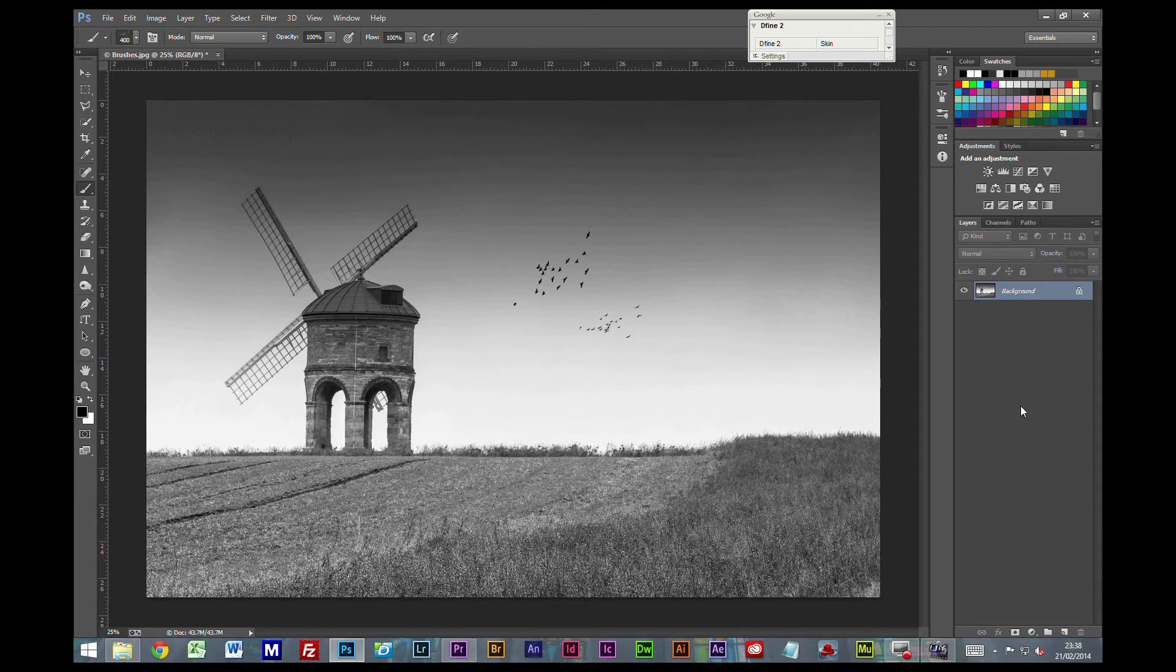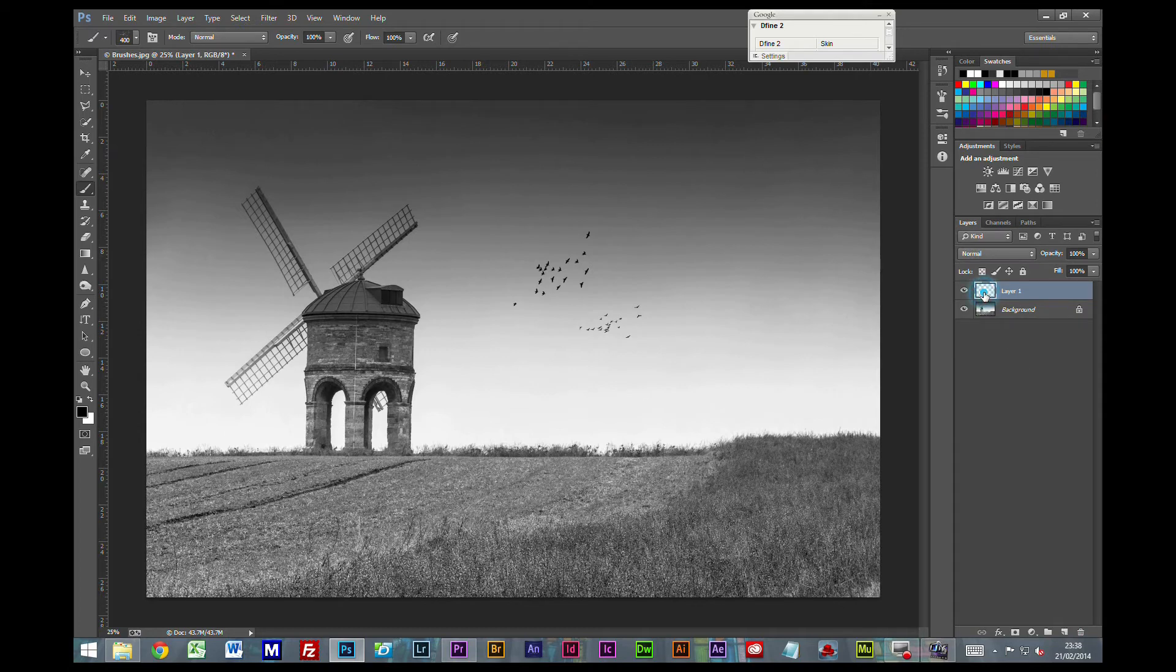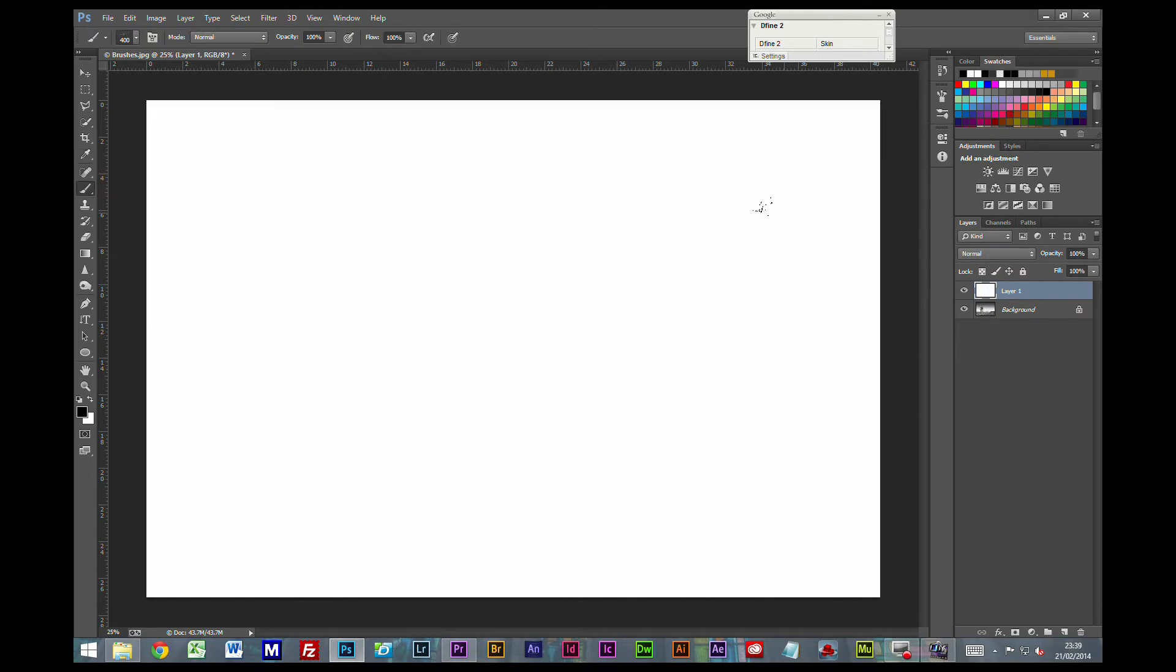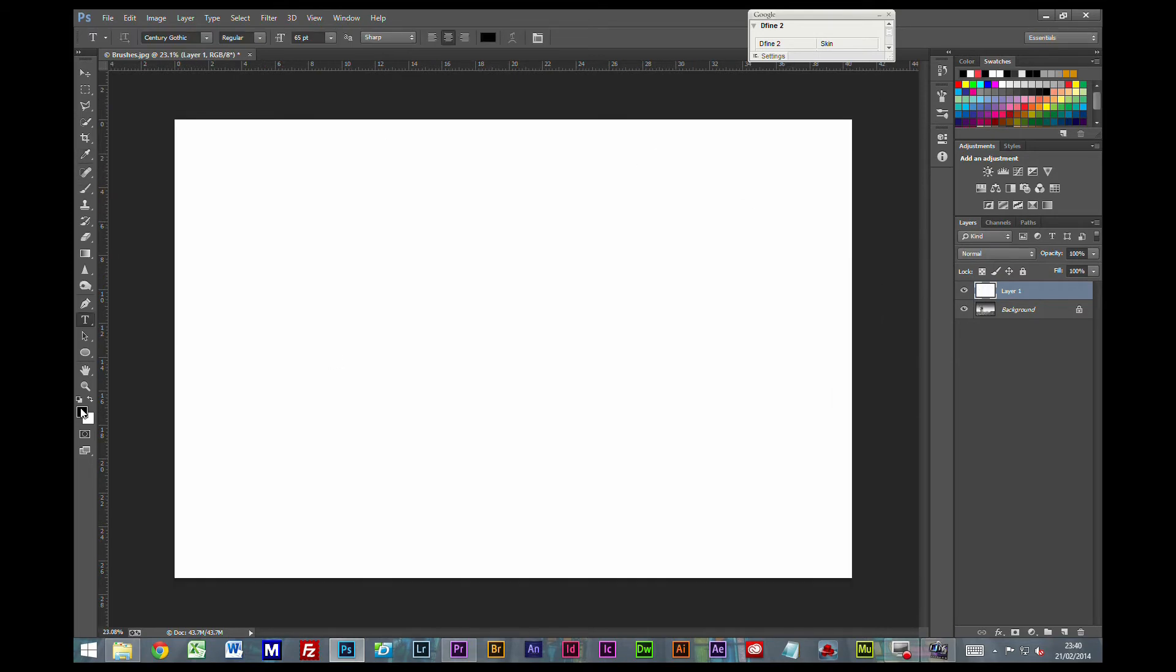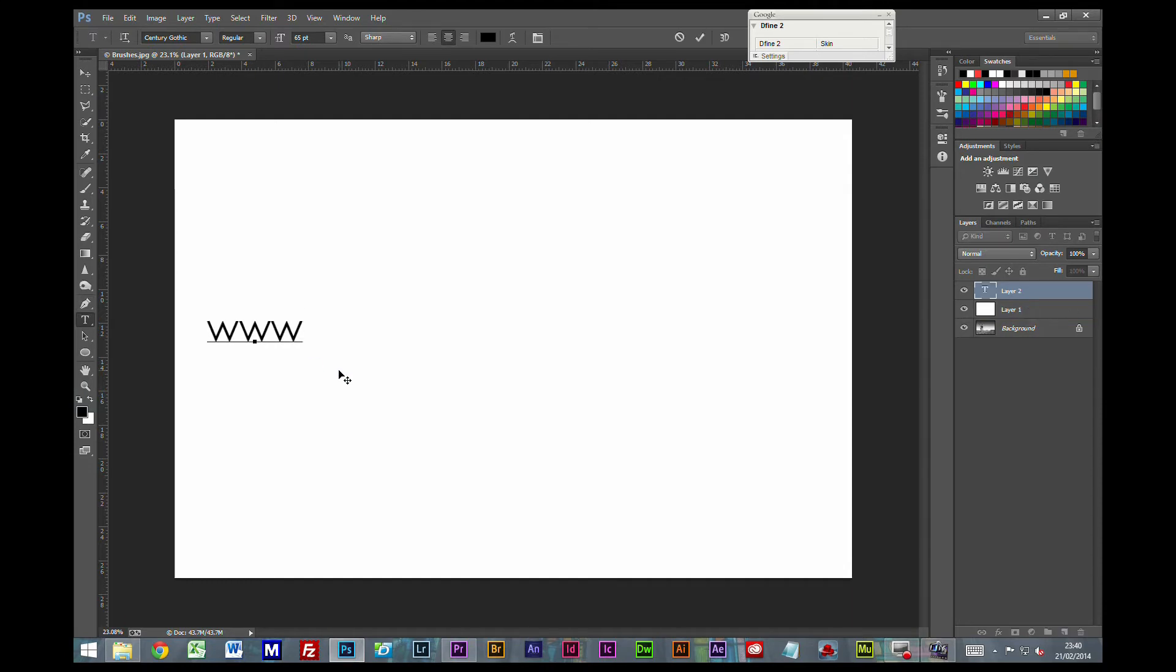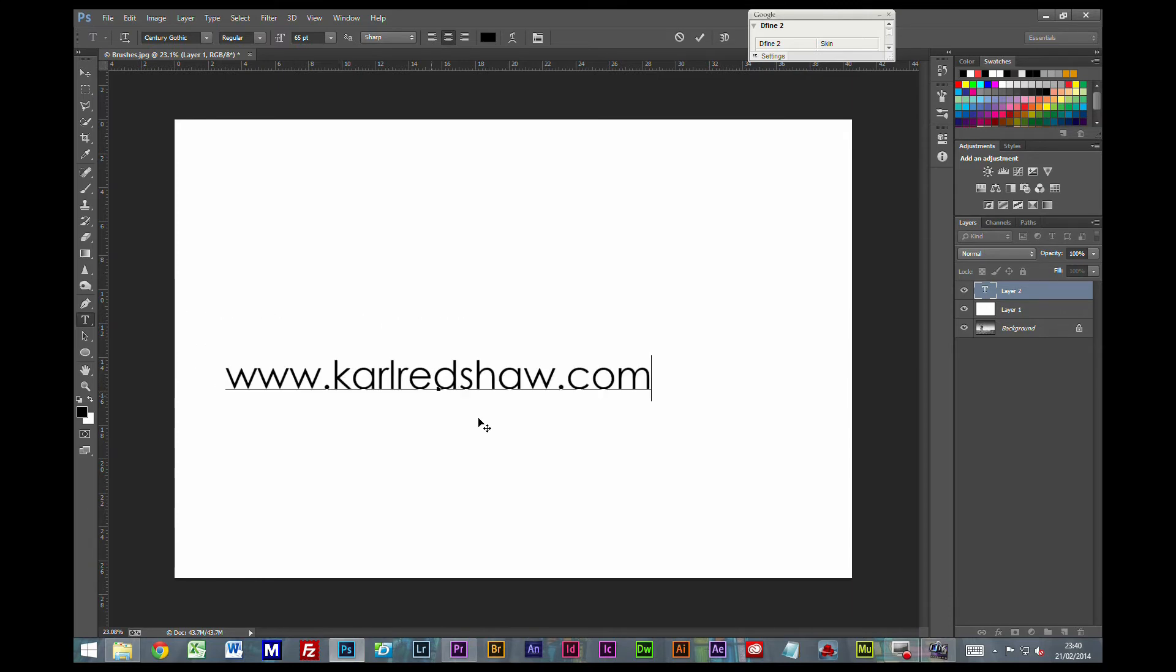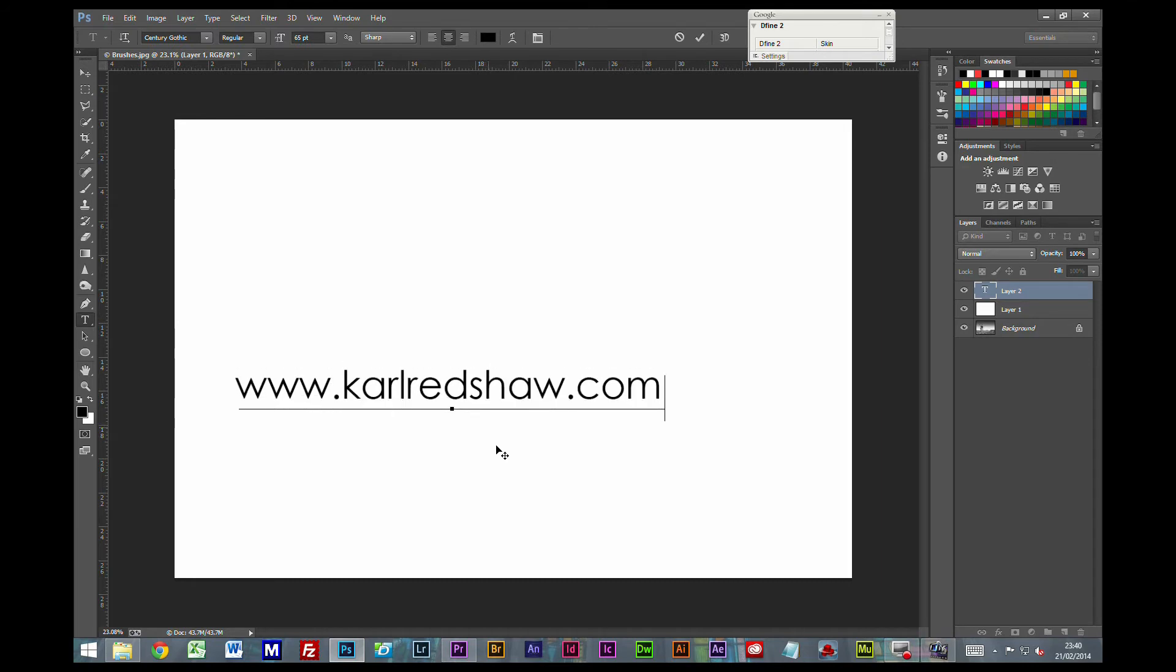Another thing you can do is I'm just going to create a new layer here just to show you very quickly. And this layer I'm going to Shift and F5 to fill again. Grab our text tool. Make sure our foreground color is set to black.